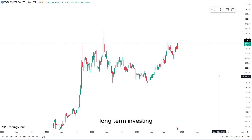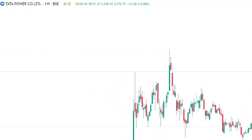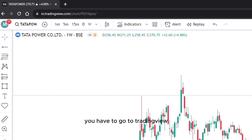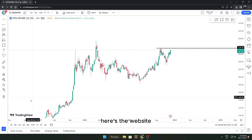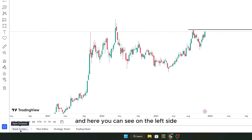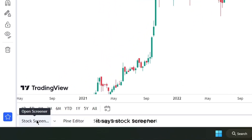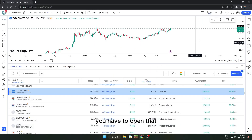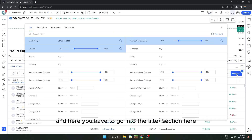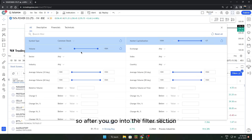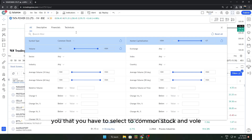All you have to do is first go to TradingView.com. You can see the website here, and on the left side it says Stock Screener. Open that, then go into the filter section. In the filter section you can see Symbol Type, which you have to select as Common Stock.